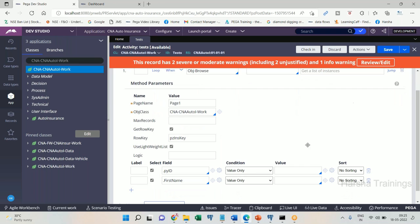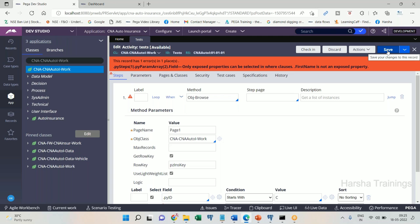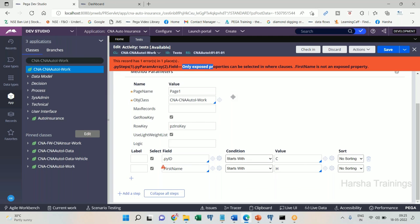Now I want to add a where condition: PY ID starts with 'C-' only. I added the where condition and it saved successfully. Similarly I want to add a where condition on first name: first name starts with 'H'. But now I am getting an error message — 'Only exposed properties can be selected in the where clause.' The term 'exposed' and 'optimized' mean the same thing. Unoptimized properties will cause a compilation error and will not even allow you to create the activity with that where condition.